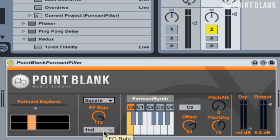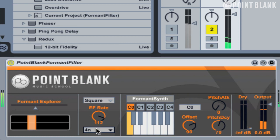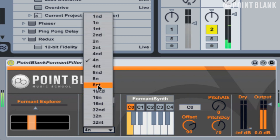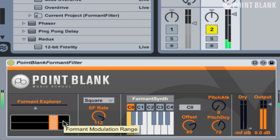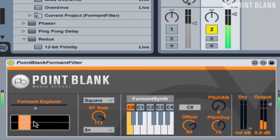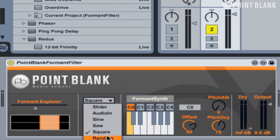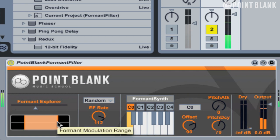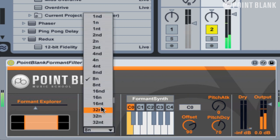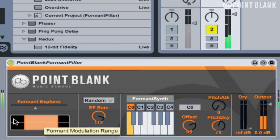Let's go for a square wave, and this will be determined by this menu here. If I choose 4N that will be quarter notes. Let's try eighth notes. You can hear it oscillating between values, or you can go for some random modulation — let's make it go a bit faster to get a bit more movement in the sound.